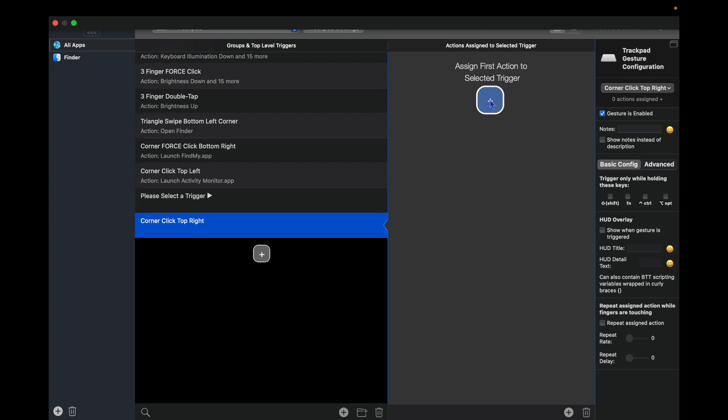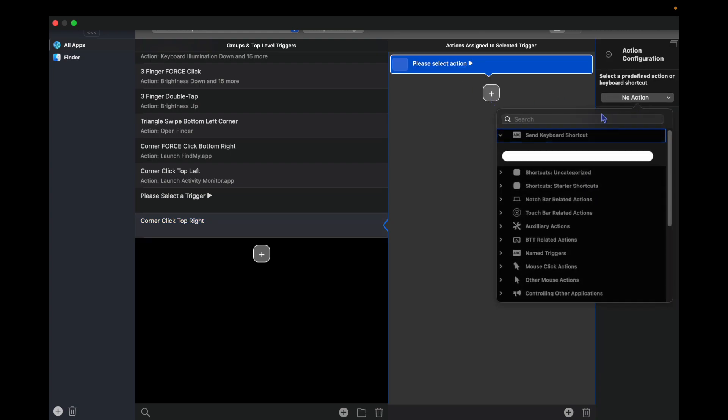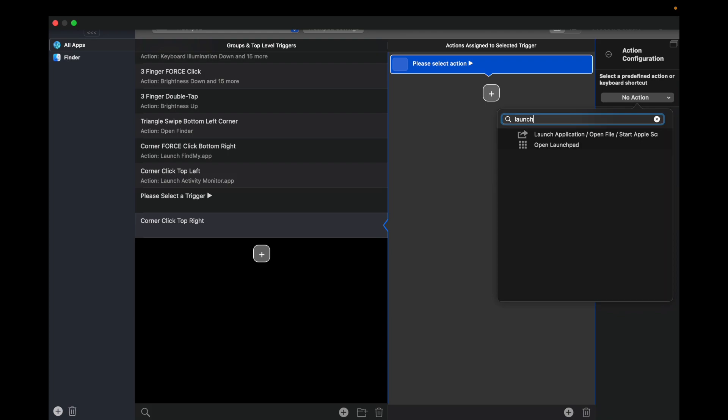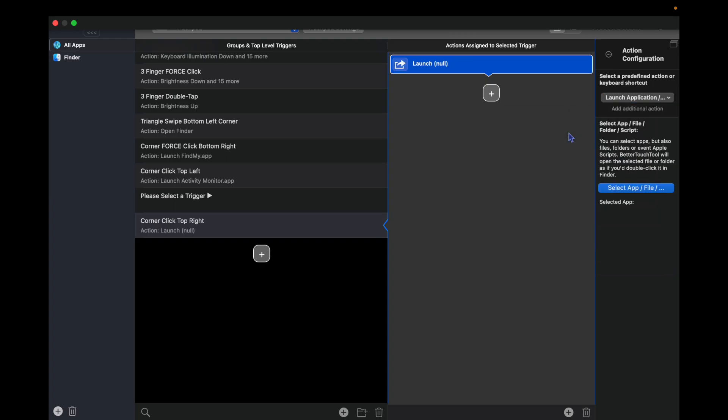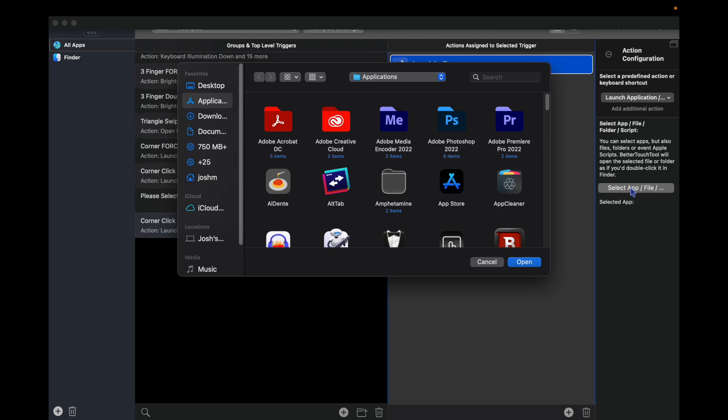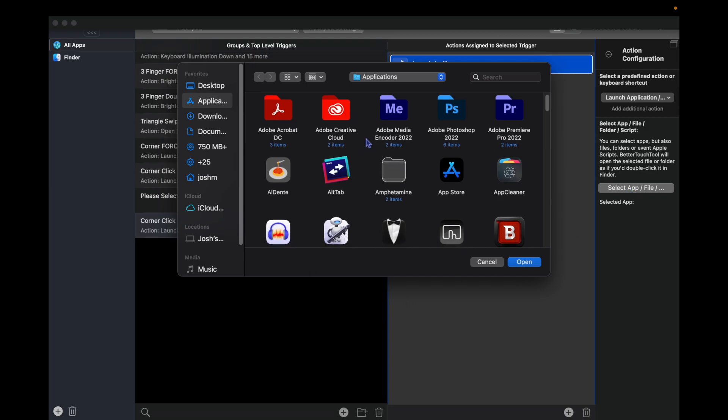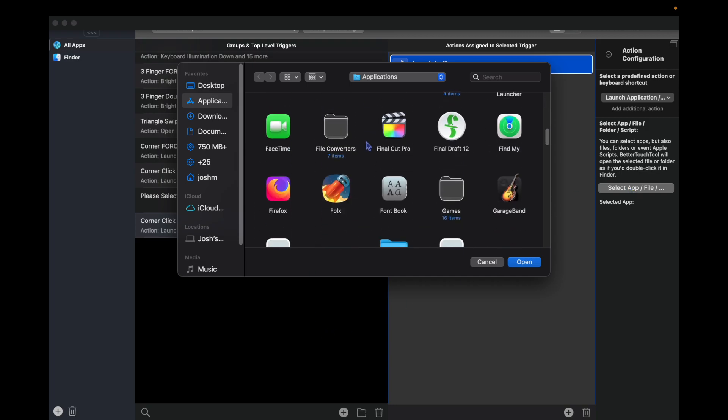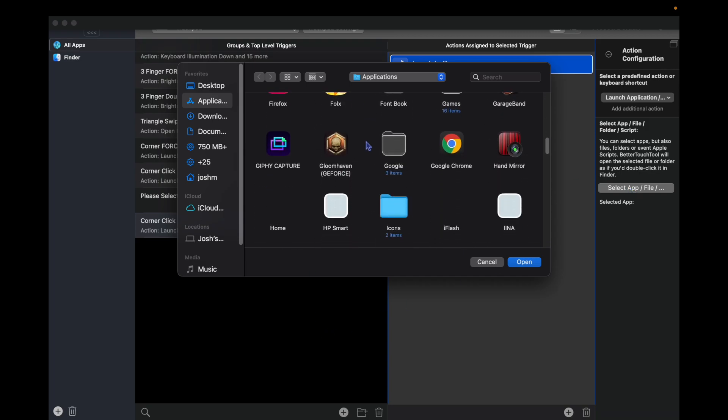choose our action. We're going to hit this plus and what we want is launch. So we're going to search launch, and then we choose launch application. Then right here we can hit select app and really whatever you want.